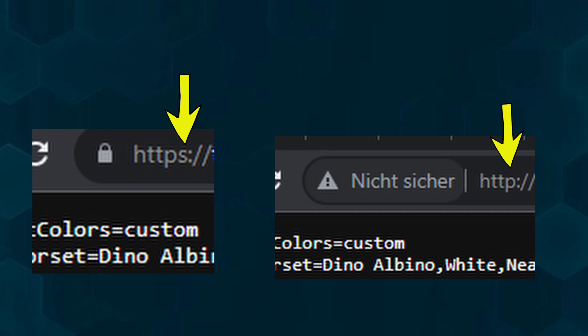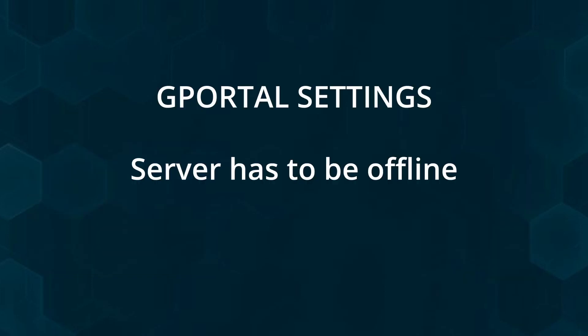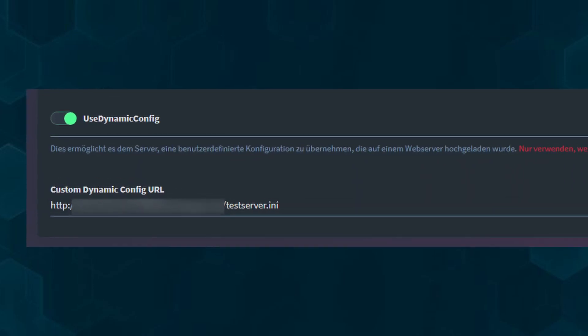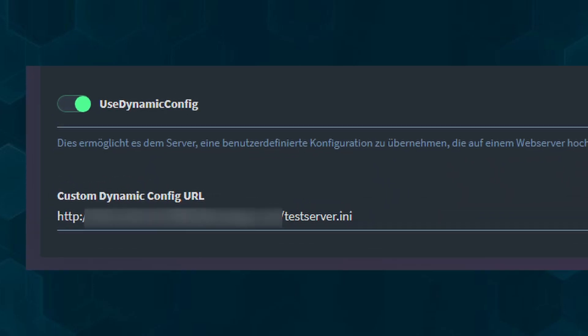This will open the file again and will display a security warning left of it, but you can just disregard it. Copy the URL. Now go back to your gPortal server settings. You need to enable useDynamicConfig in your basic settings and paste the URL you copied earlier into the provided field below. Ensure that it starts with http and not https.